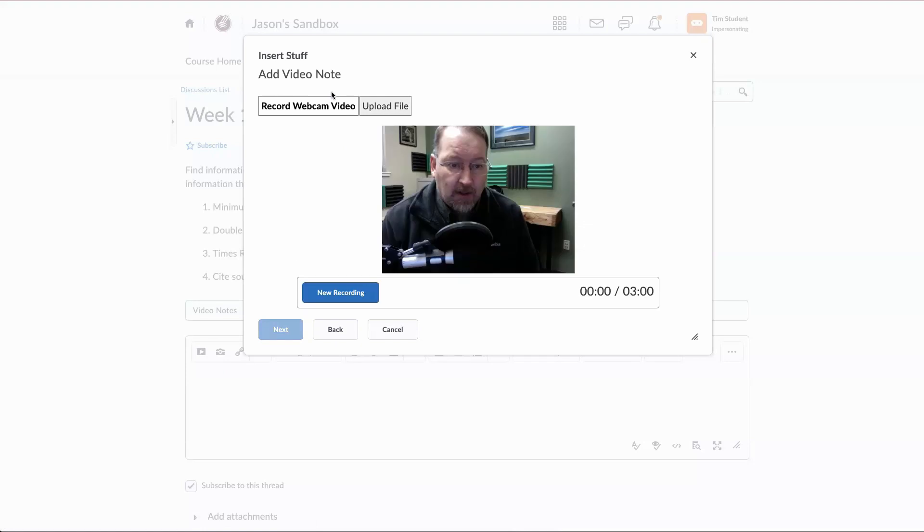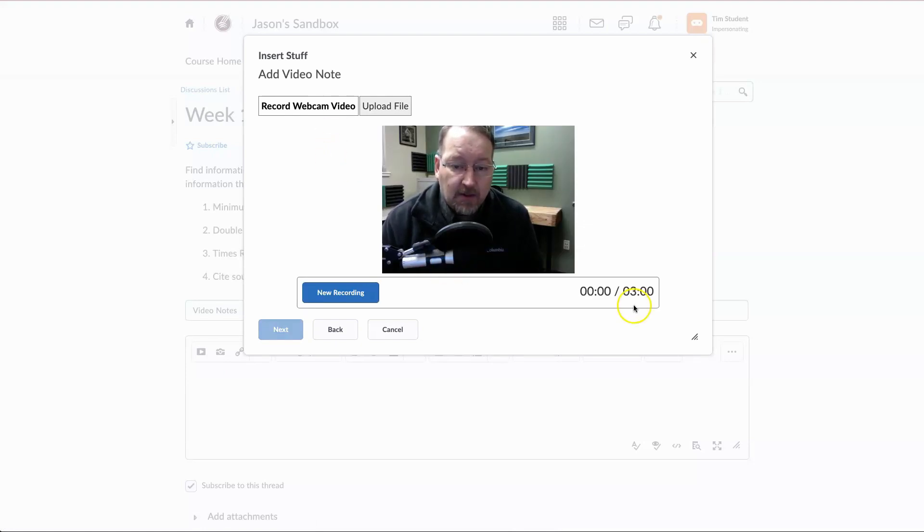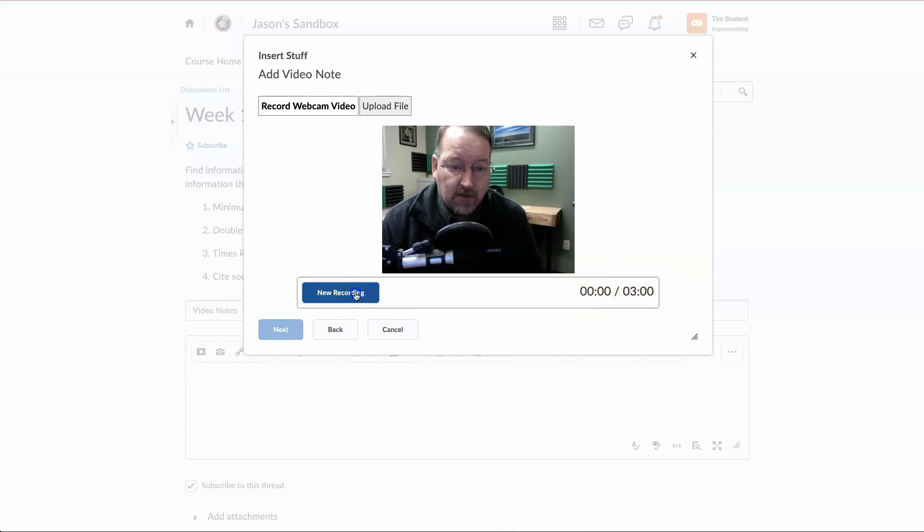This will walk you through everything that you need to do to create this video note. You do have a three minute time limit and this ticker will not start until you hit new recording.